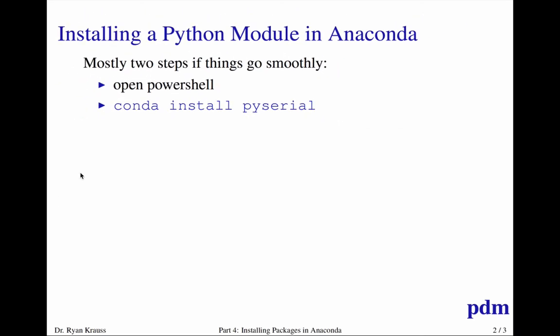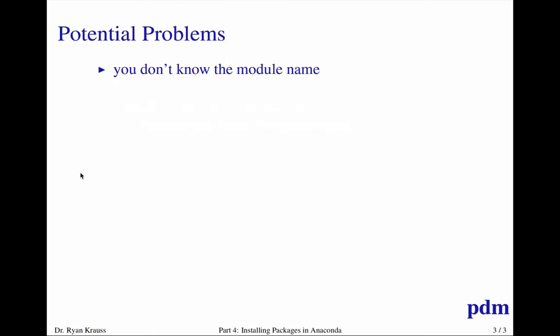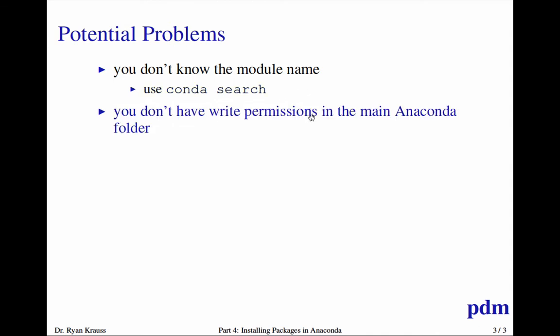So conda install, and then the package name, assuming you know the module name, should go smoothly. If you don't know the module name, as I demonstrated, use conda search, and then some kind of pattern after a space for what you want to search for.